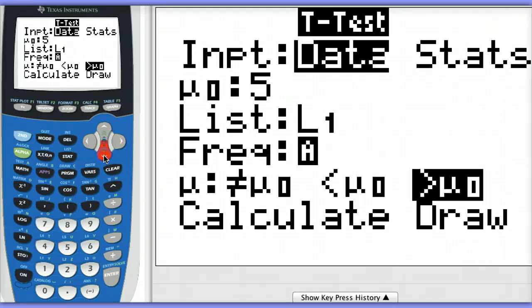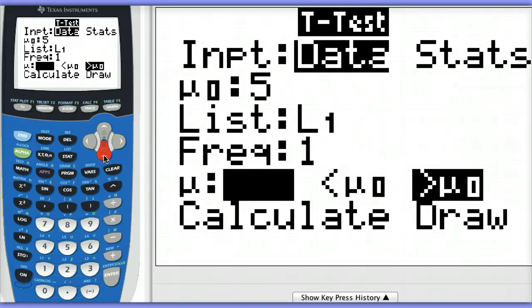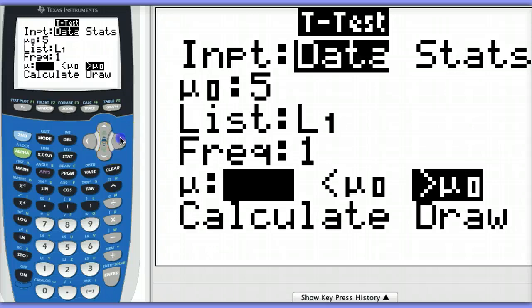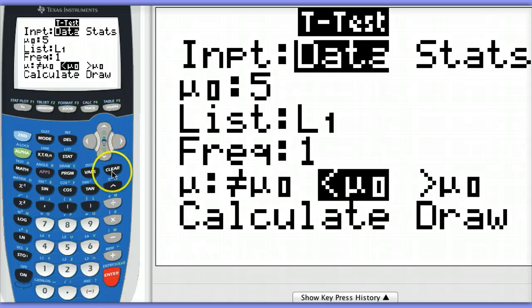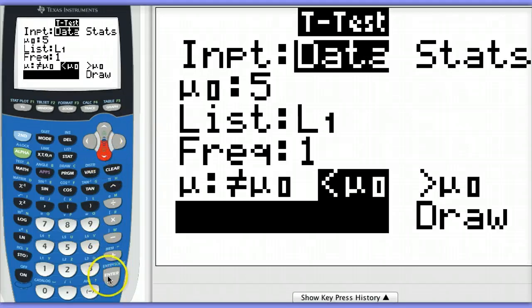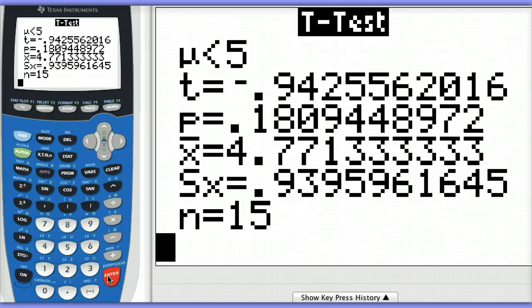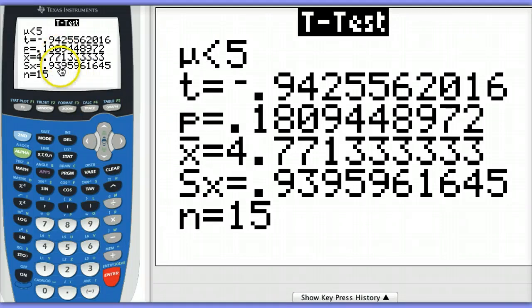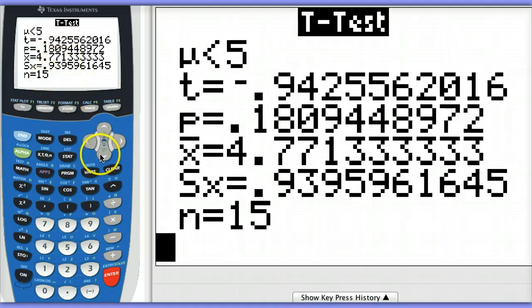And I want to see if the dissolved oxygen content is significantly less than the mean of 5. So I'll choose less than. I'll go down to calculate, hit enter. We can see our test statistic value is negative 0.94. Our p-value is about 0.18. Notice we also have our sample mean and our sample standard deviation and our sample size.